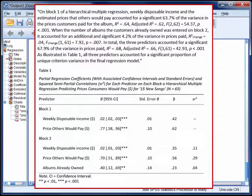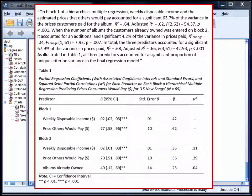Now this is how you might summarise the results of these analyses. On block one of a hierarchical multiple regression, weekly disposable income and the estimated prices that others would pay accounted for a significant 63.7% of the variance in the prices customers paid for the album. When the number of albums the customer already owned was entered on block two, it accounted for an additional and significant 4.2% of the variance in prices paid. In total, the three predictors accounted for a significant 67.9% of the variance in prices paid. As illustrated in Table 1, all three predictors accounted for a significant proportion of unique criterion variance in the final regression model. In a full write-up, you would also need to include the results of your assumption tests, and these are described in StatHand.